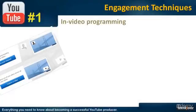InVideo Programming is the latest cool add-in from YouTube. It lets you show image overlays over the video that's playing.